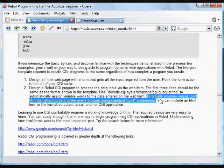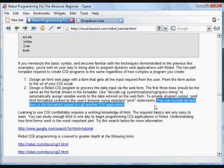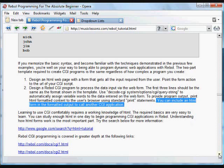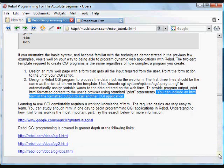And you can include that HTML form right inside the printed CGI output so that you don't have to have a separate HTML file.